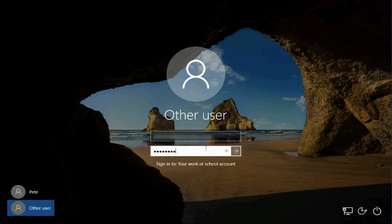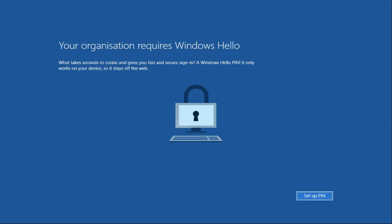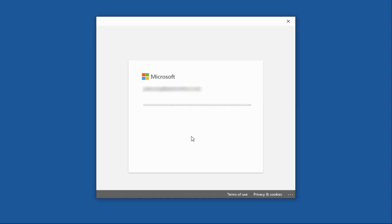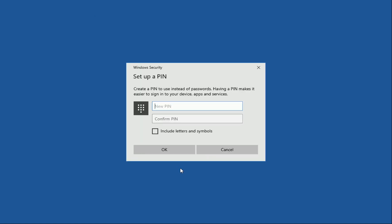As you're logging on essentially as a new user, it'll create a new profile. For the sake of the video I've sped this up. Now it's asking me to set up a PIN number, but I have two-factor authentication on my Azure Office 365 account, so to log in it has texted me a six-digit code to my phone, which I'm typing in.